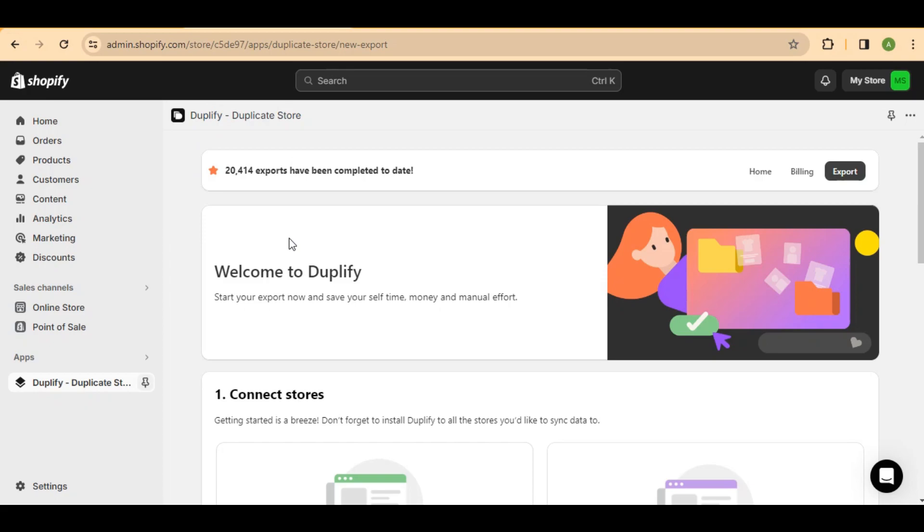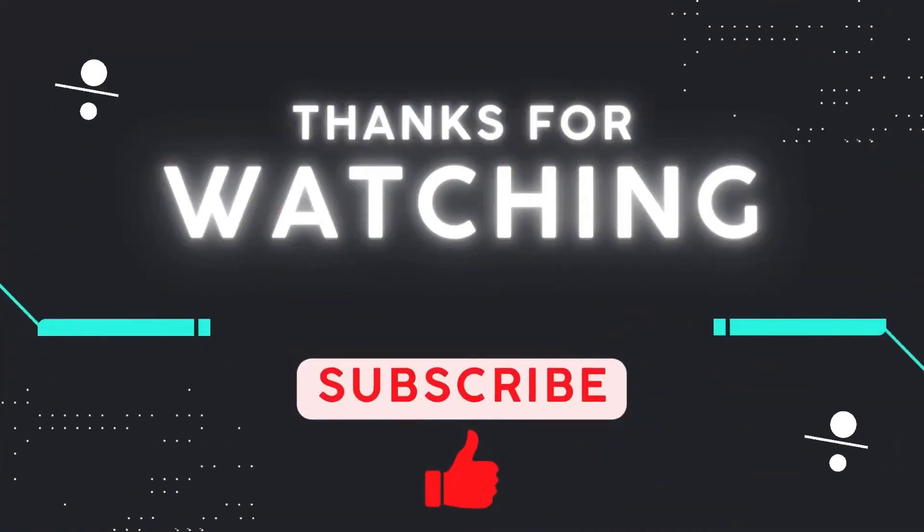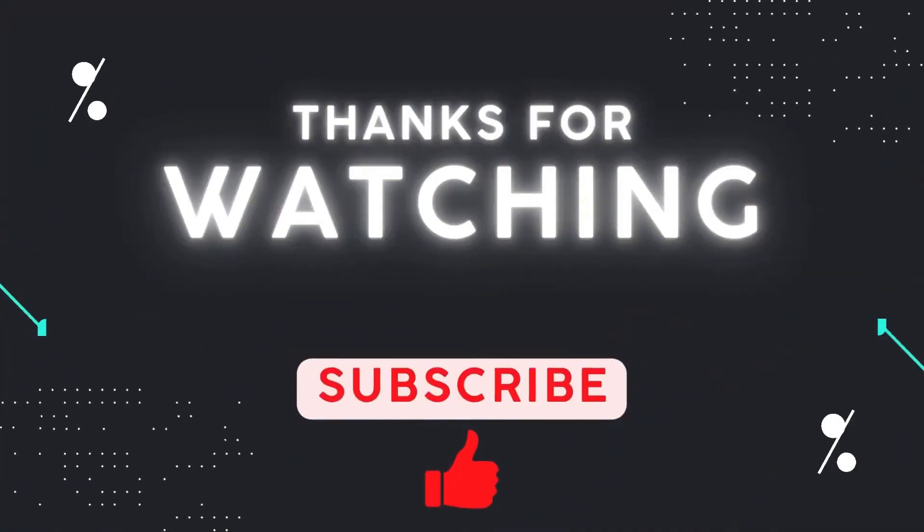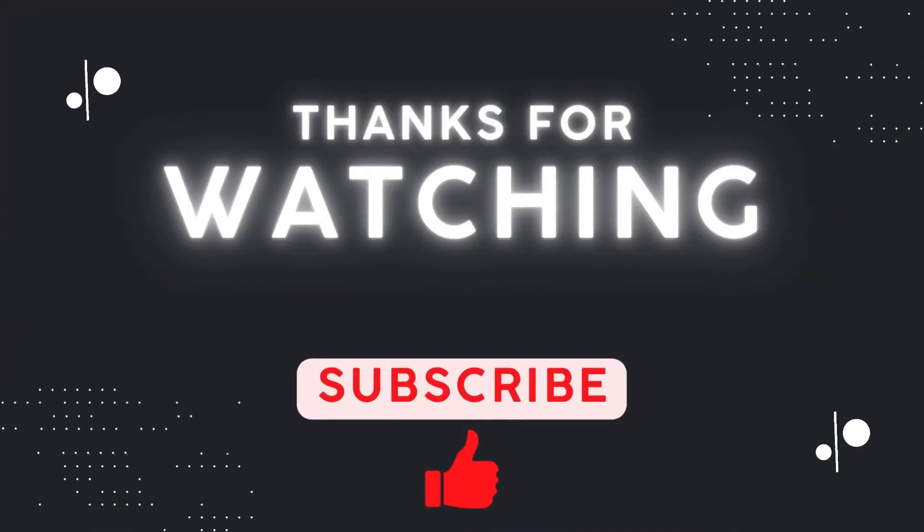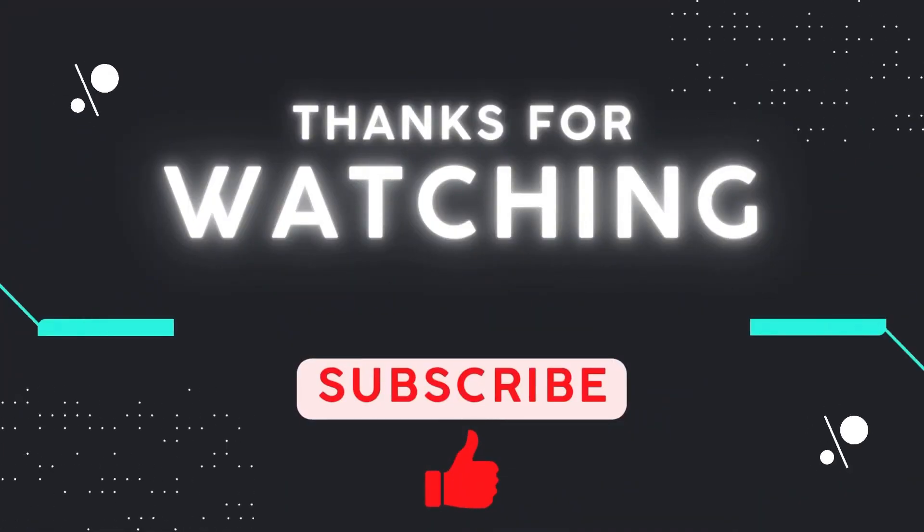Thanks for watching, and happy duplicating on your Shopify store. See you soon.